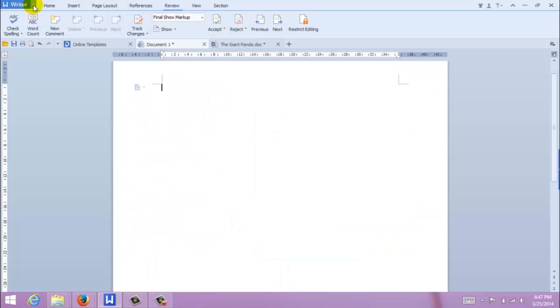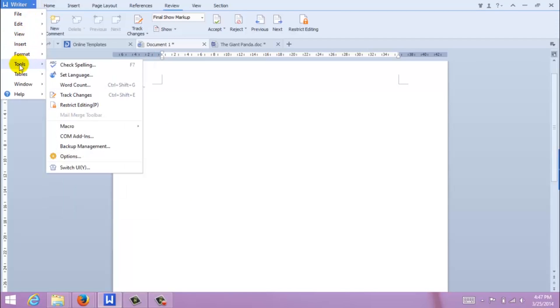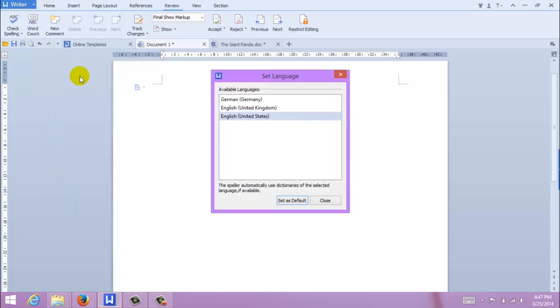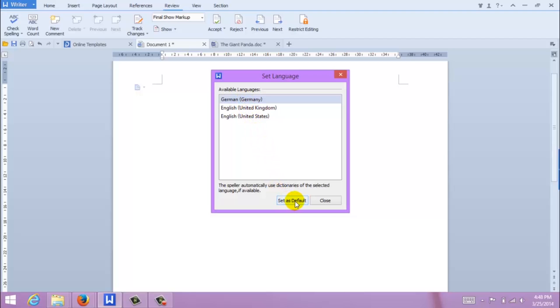Now, reopen Kingsoft Writer. Go down to Tools, Set Language. There, you should see a list of available languages. Select your desired language and click Set as Default.